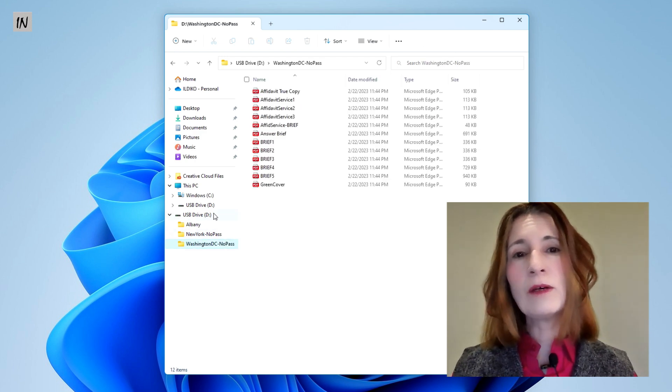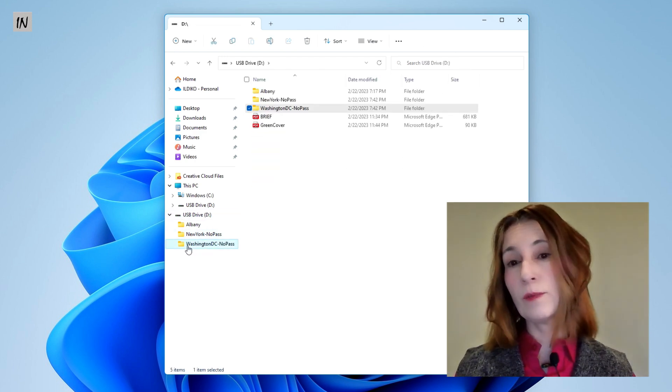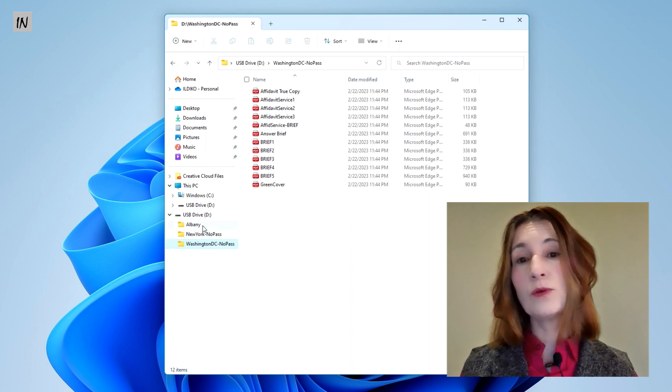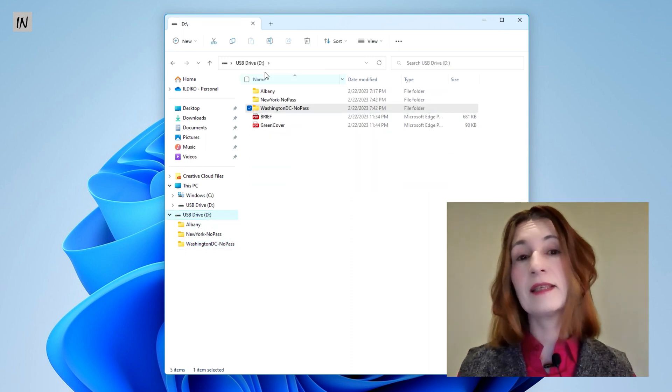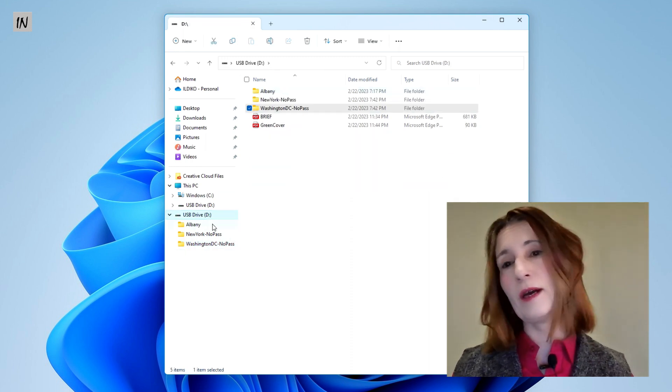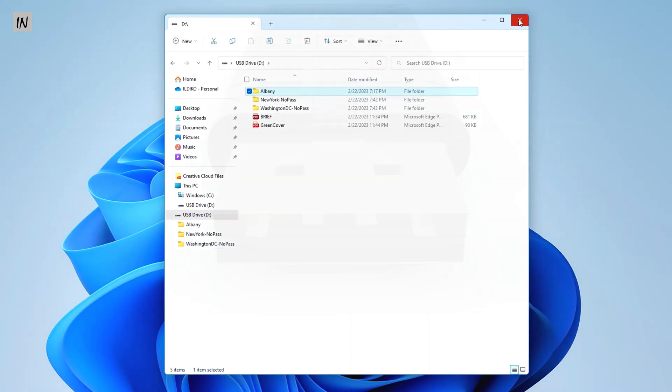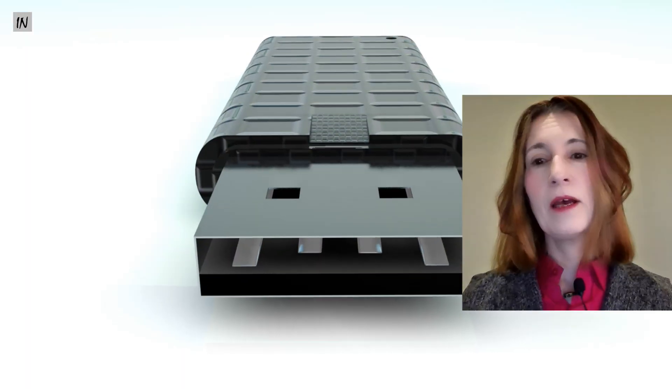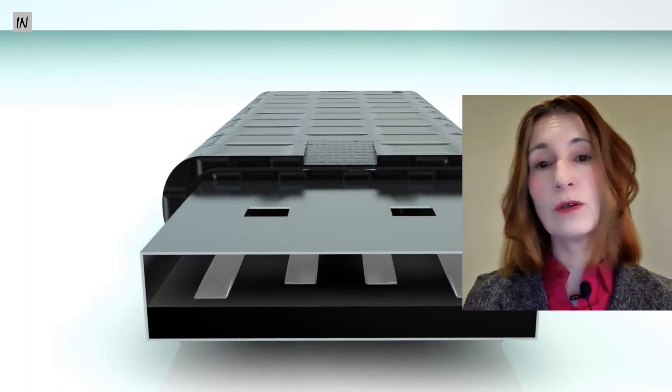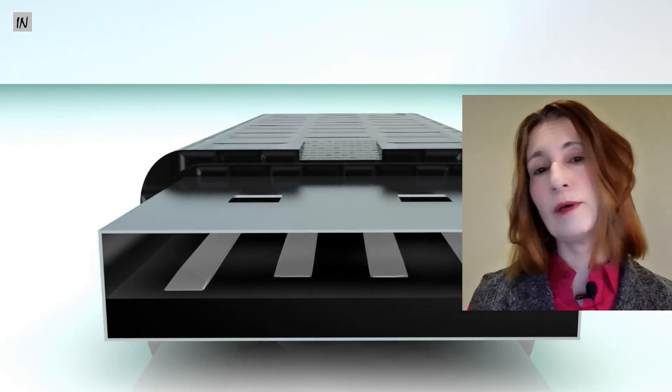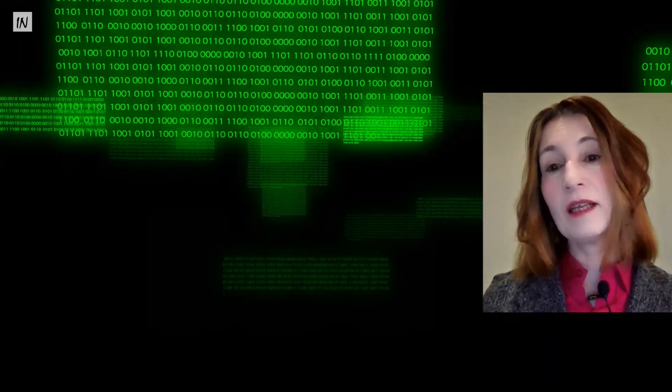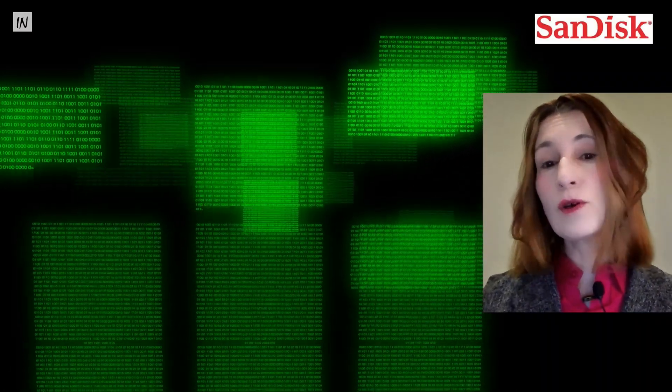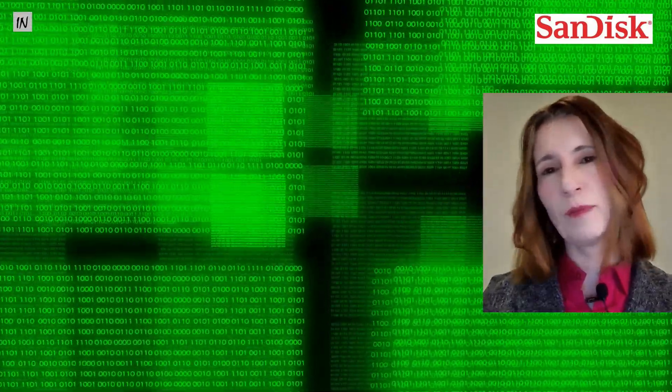Thus, anybody who plugs the USB drive into their computer will be able to open and access the files saved on the drive. Again, if you wish to protect files or folders on the USB drive, please protect your drive from unintended use. The SanDisk software is only one option out of many for this purpose.